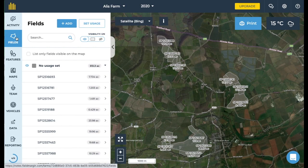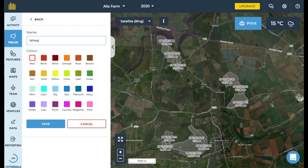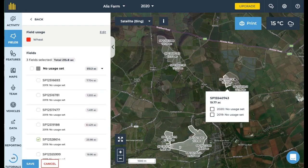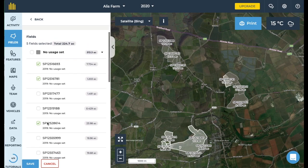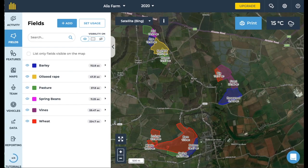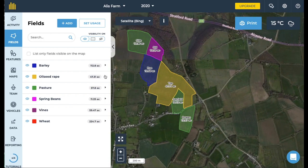Now that the field boundary is set up, the next step is to allocate field uses. This can be done in just a few clicks. To add a field use, go to the field tab on the sidebar, select the white button set usage and choose create new usage. Add the name of what you have in your field and give it a colour, then tap save. Next, select the fields that have this use by clicking them on the map or selecting the fields on the side list. The total area of the selected fields is shown at the top of the sidebar. Save the map when you've finished and repeat the process to fill in your whole farm. The colours display on the map so you can see what's going on at a glance. You have 22 colours for field uses to select from.